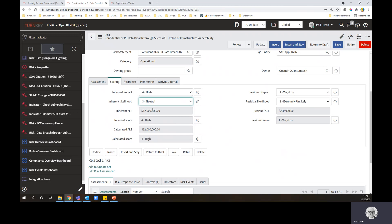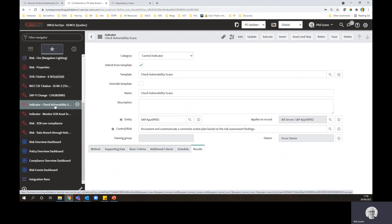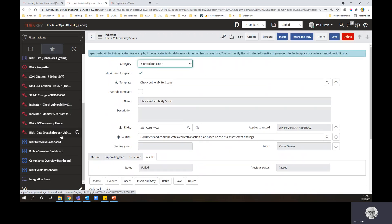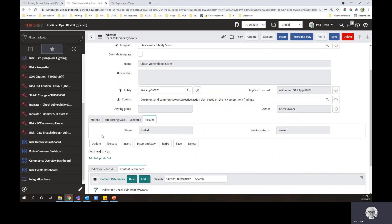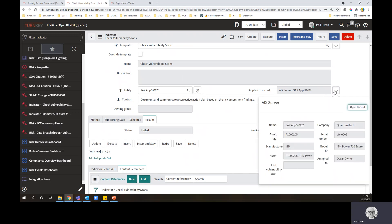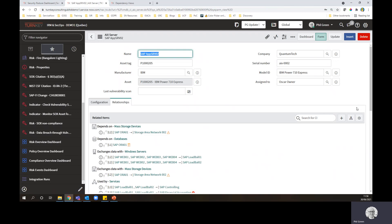So how do we deal with that? How do we bring that risk level down? Well, remember, going back to that indicator that it failed. The reason it had failed was because the configuration item it related to hadn't been vulnerability scanned yet. So we had no measurement.